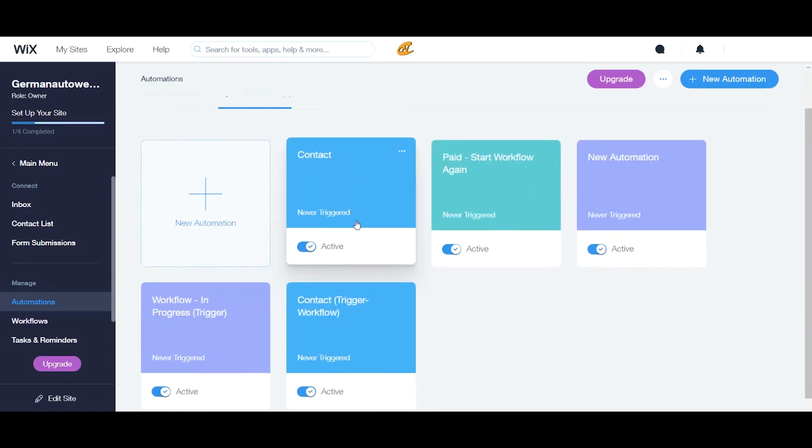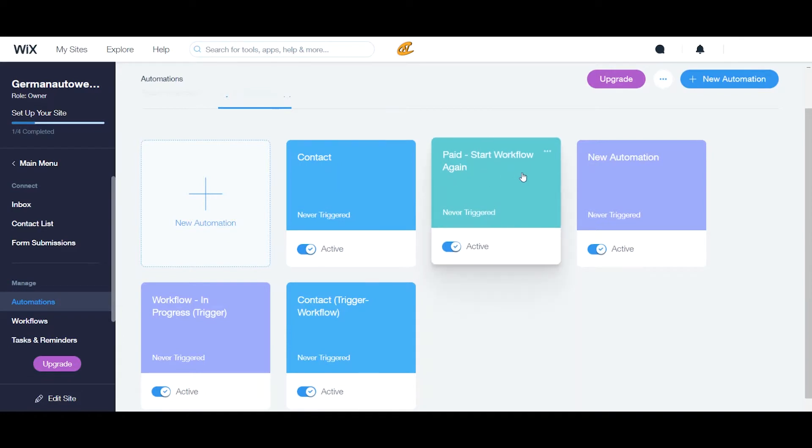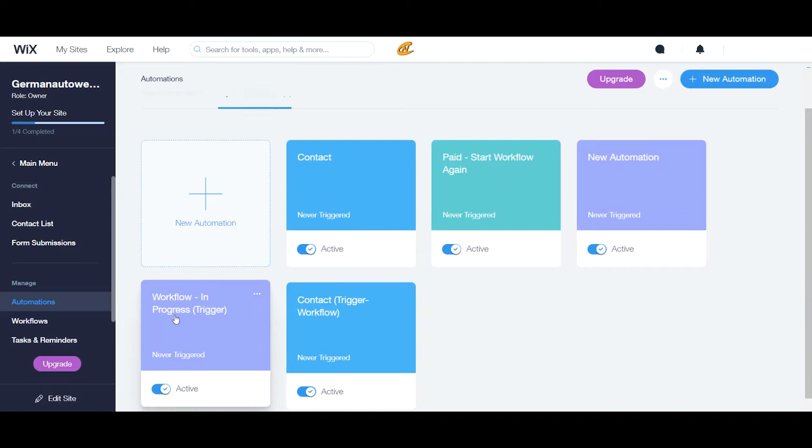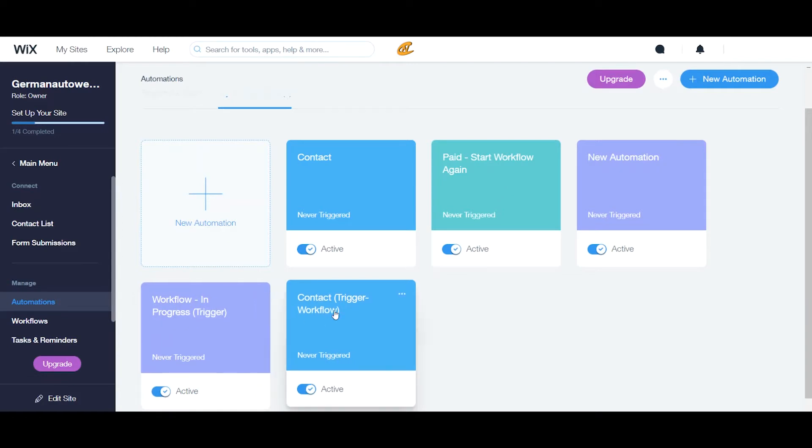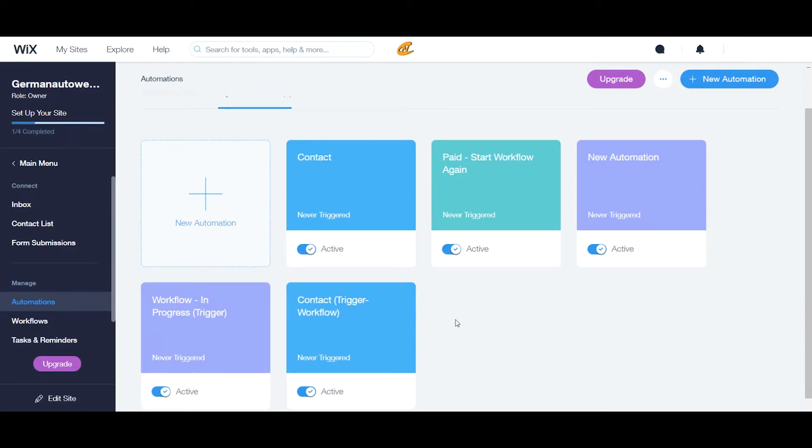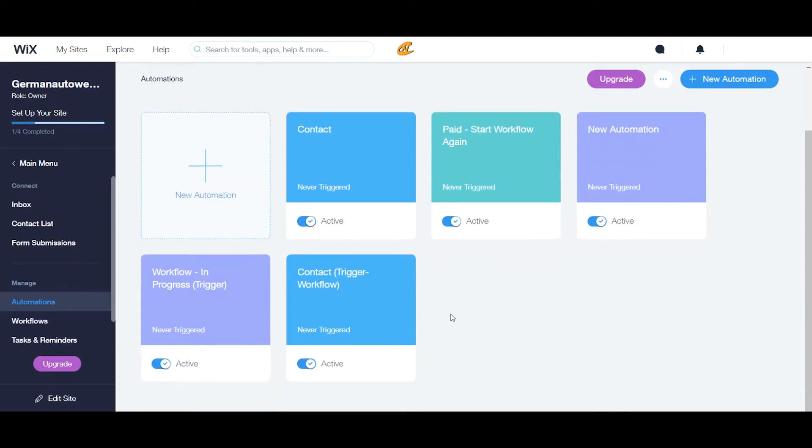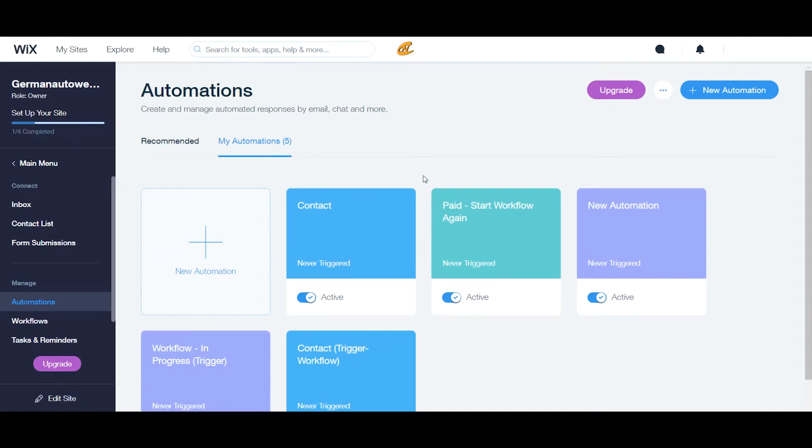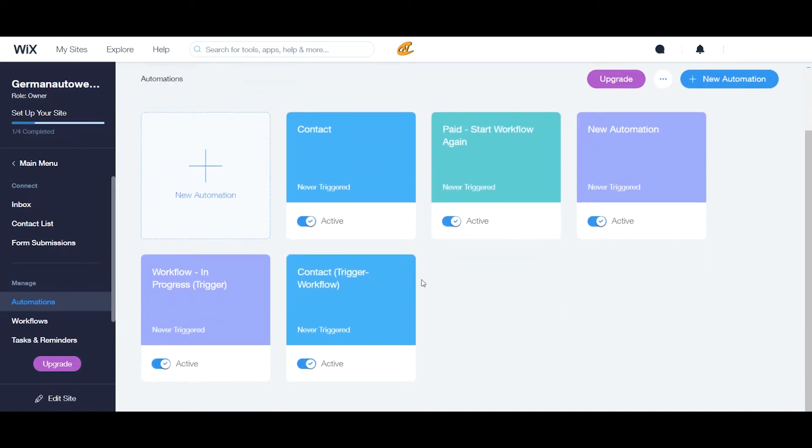So right here, I have a page start workflow again, new automation, a workflow in progress trigger and a contact trigger here. Now that is for a future tutorial that I'm going to be doing. Shout out to one of my subscribers that actually asked about if they could actually automate a price quote and invoice. But I'm going to have to actually talk with them about it more in depth because I'm trying to figure this thing out for them. And yeah, it's going to come up in a few more videos.